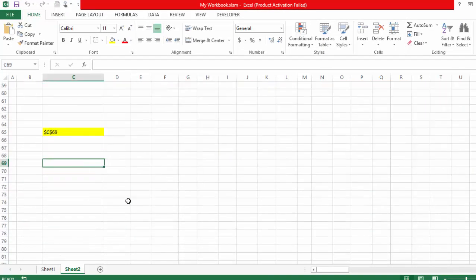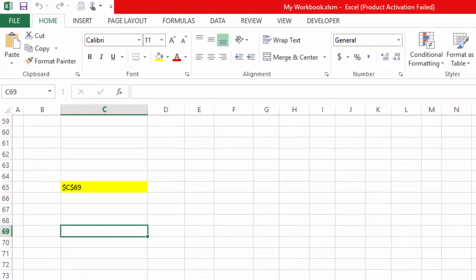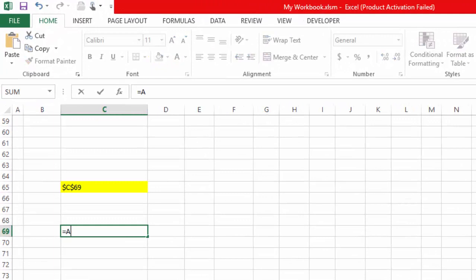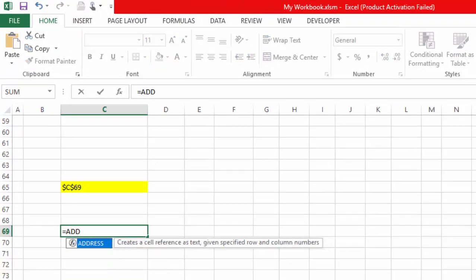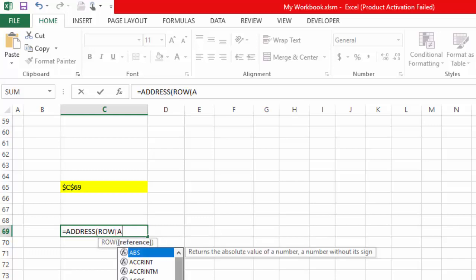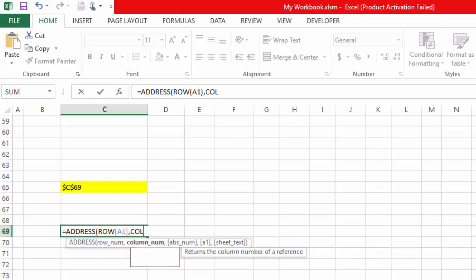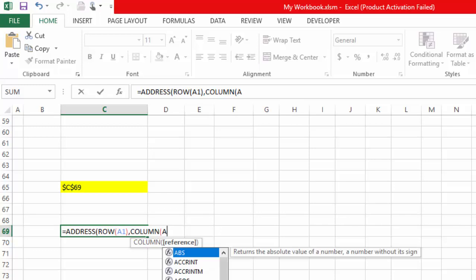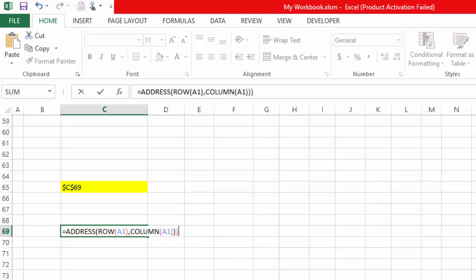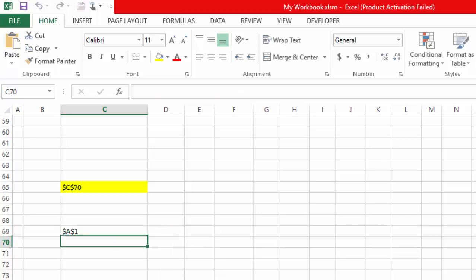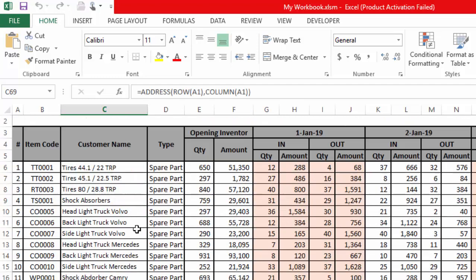Now we will use the ADDRESS function, which is a very simple function used to get the address of any cell. Inside the ADDRESS function we will use ROW of cell A1 for the row argument, and then COLUMN of cell A1 for the column argument. You can see this is showing us the address of cell A1.